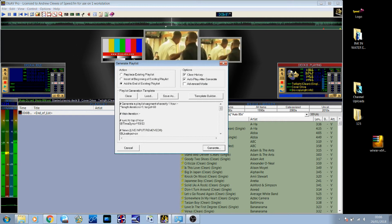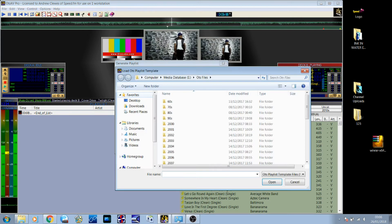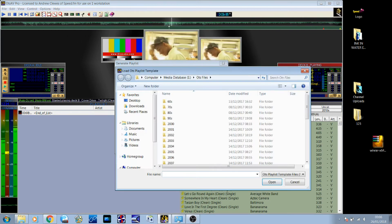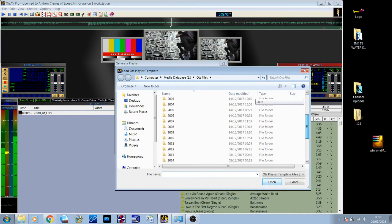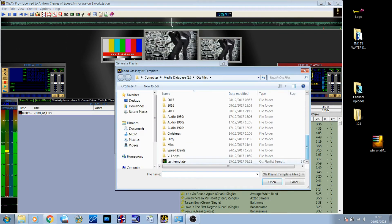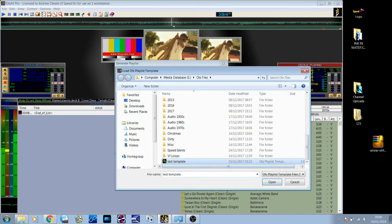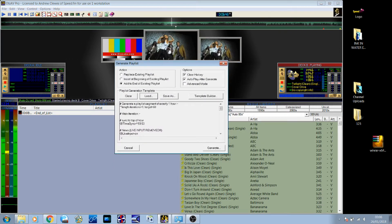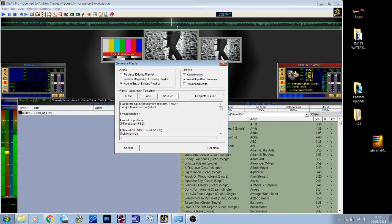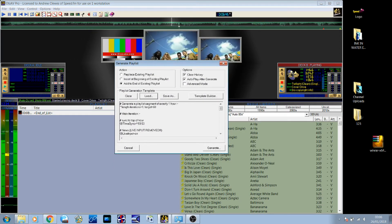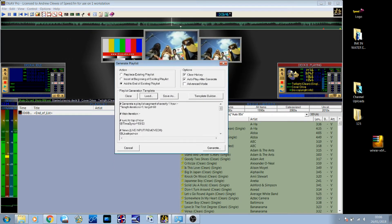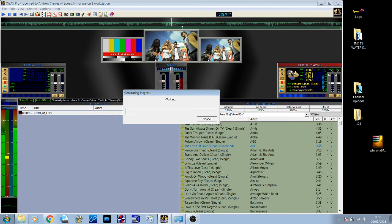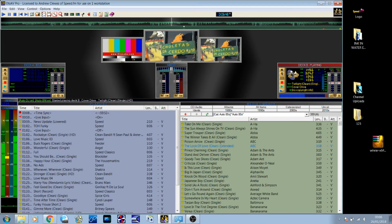So if I generate a playlist now from a script that I've written for it, it will hopefully generate me an hour-long playlist, which is exactly an hour. I'll show you what that looks like.